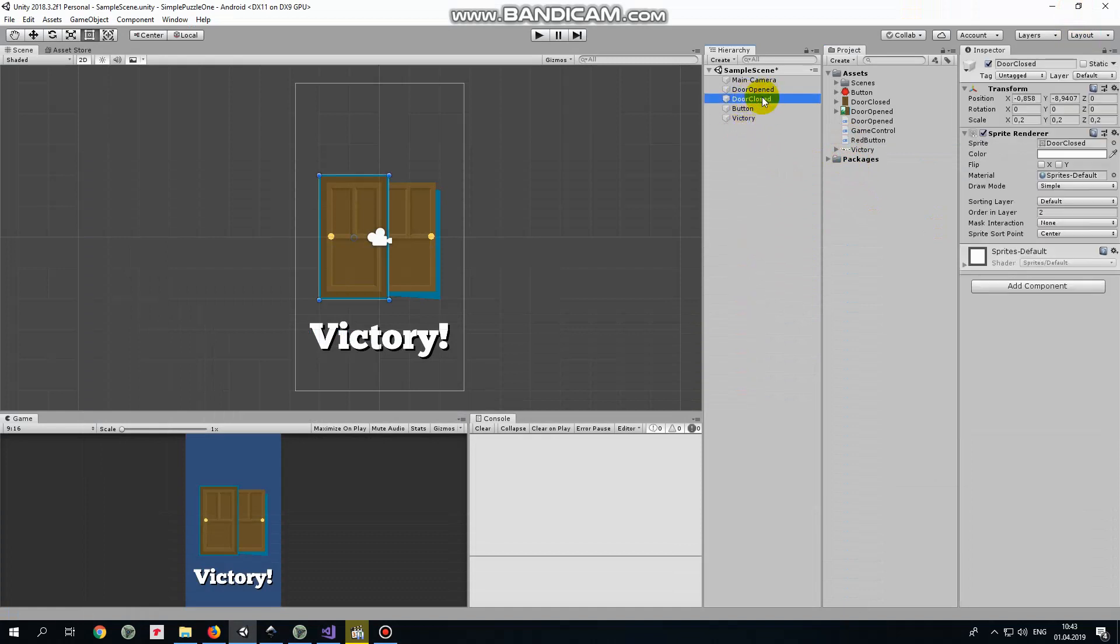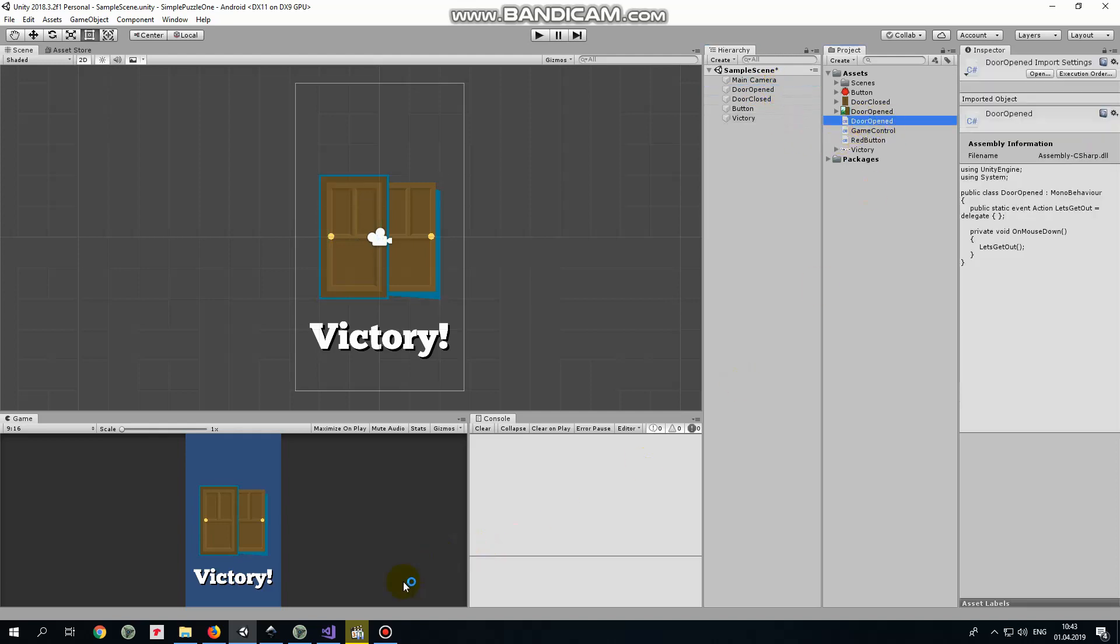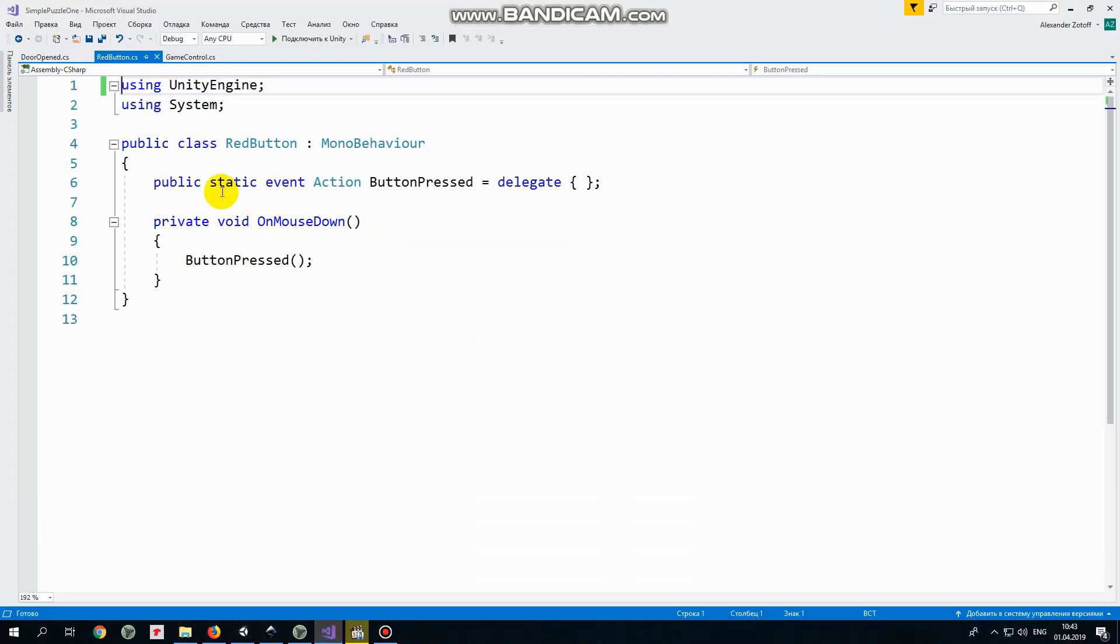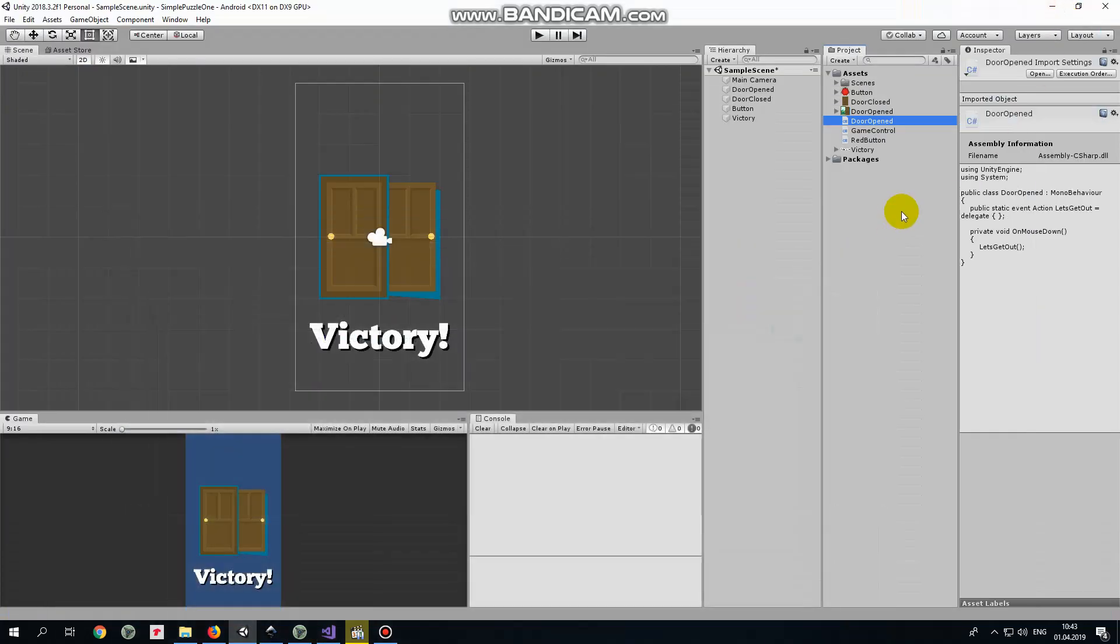Next script is door opened 1. It's pretty much similar with red button script. Here we declare an event that will take place when open door detects finger touch. So when it happens then let's get out event occurs. Drag and drop this script to door opened game object.